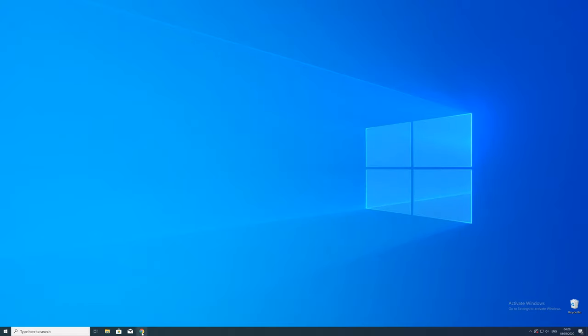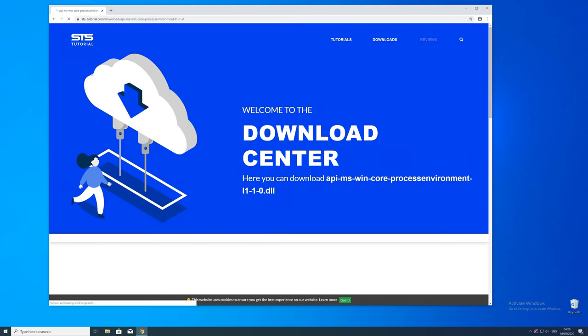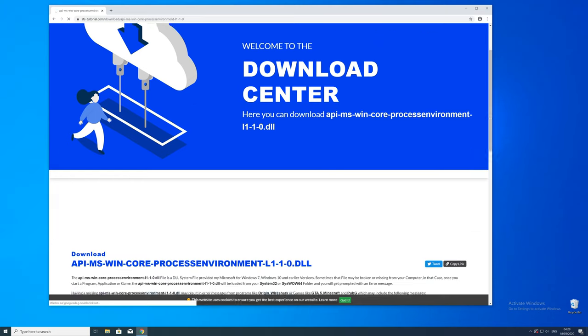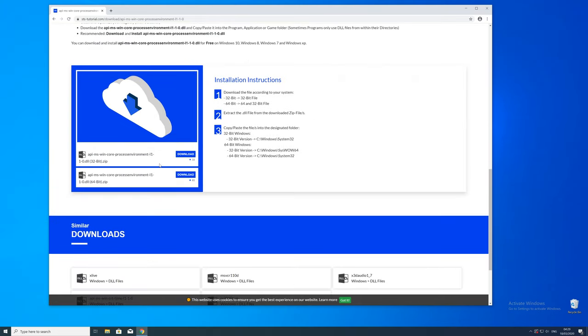So now we can download the DLL. For that just head over to our website. The link will be in the description and in the eye symbol in the upper right corner. Here just scroll a bit down to the download section where you'll need to choose according to your system.